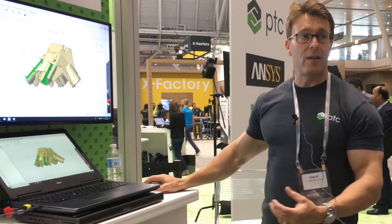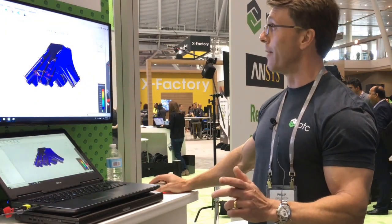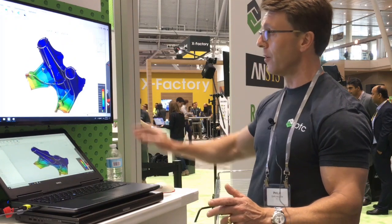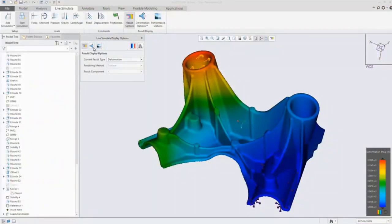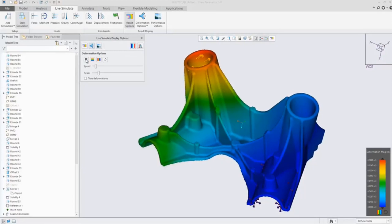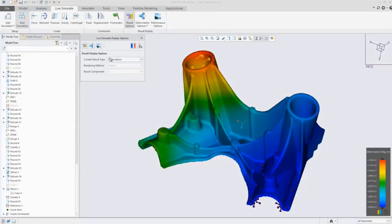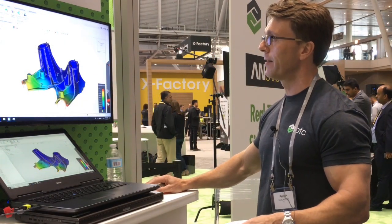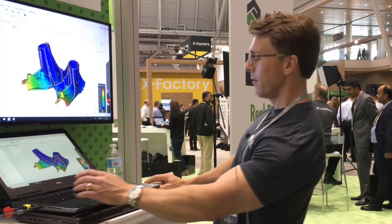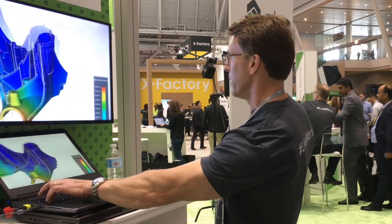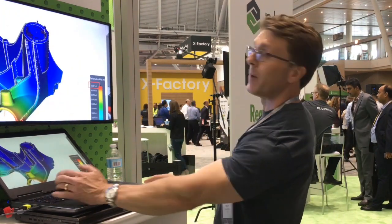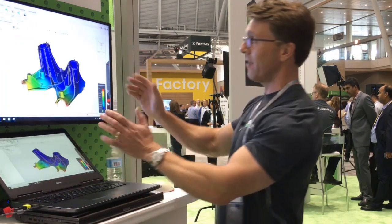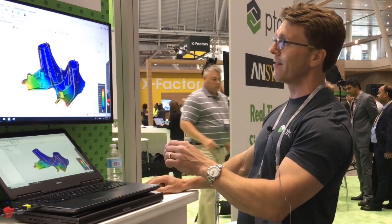Let's start the simulation, and this is the amazing part about Live Simulator — you can see that the results are there almost instantaneously. At the moment we're looking at deformation. We can animate that and actually change the deformation magnitude as it's animating. If we zoom in here, you can see we've got a deformation of 0.12 millimeters, so we might think that's a pretty good design — but in reality...